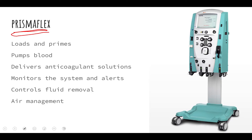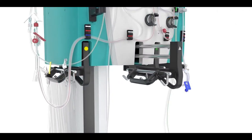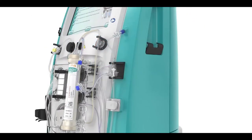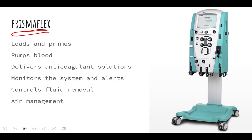The Prismaflex controls fluid removal rate automatically, saving you from having to manually add and subtract fluid going in and out of the patient. It also handles air management — you do not want to inject any air into the patient. As blood runs through the tube, there's a chance air might sneak in, so the Prismaflex has a system that detects extra air and allows us to excrete it before it reaches the patient.